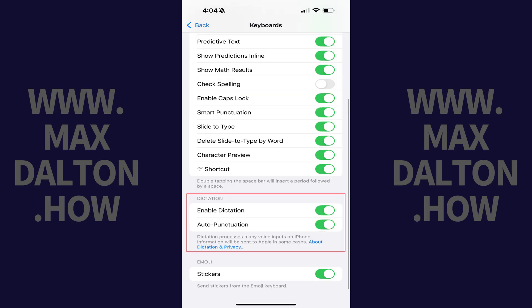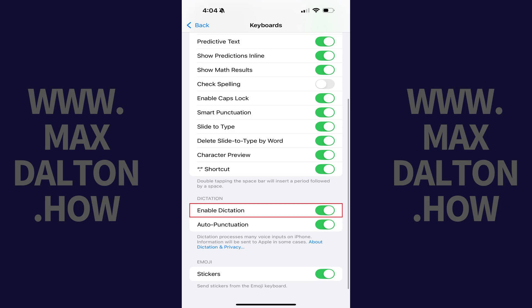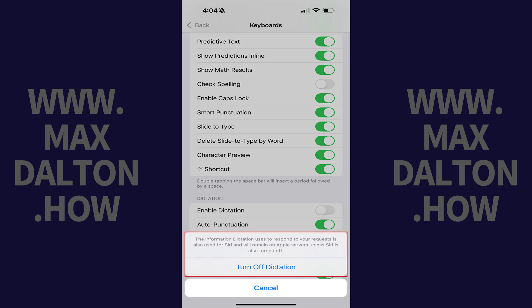Step 3. Scroll down to the Dictation section, and then tap to toggle off Enable Dictation. A window pops up letting you know that any collected dictation information will continue to live on Apple servers unless Siri is turned off.